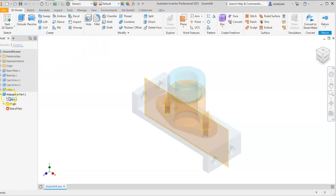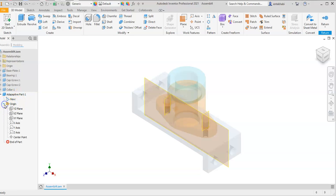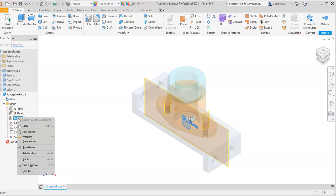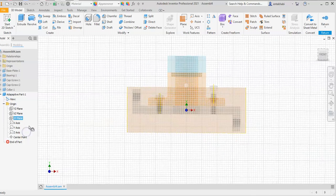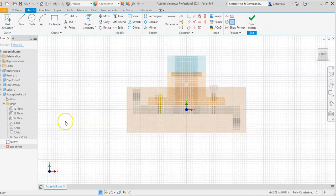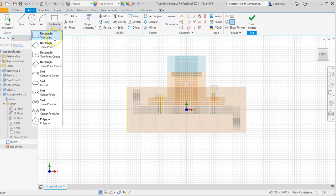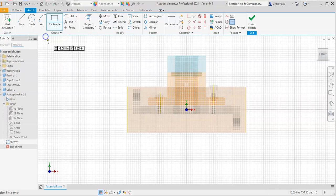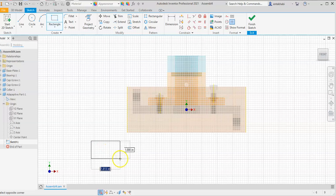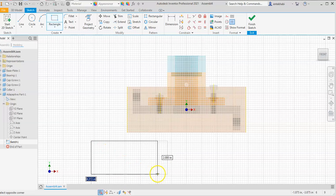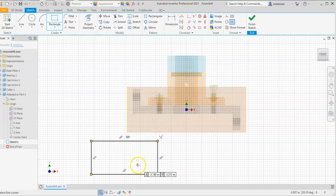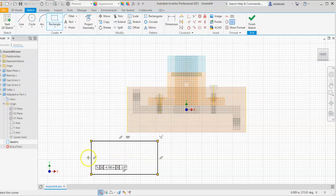Adaptive part one is created. Expand origin, select XY, right-click, create new sketch. Anywhere on the screen, use rectangle tool with two points. Create a sketch with approximate size, no dimension, and no other constraints.